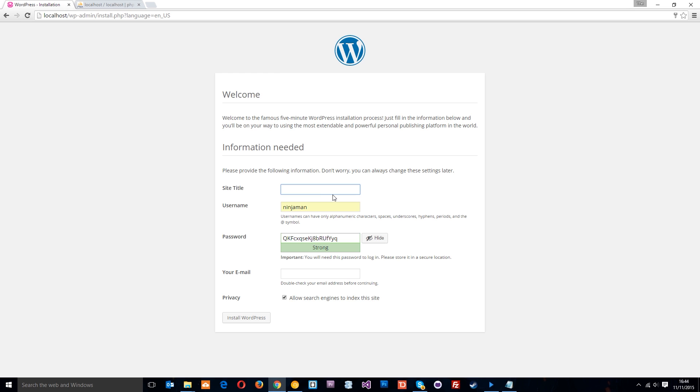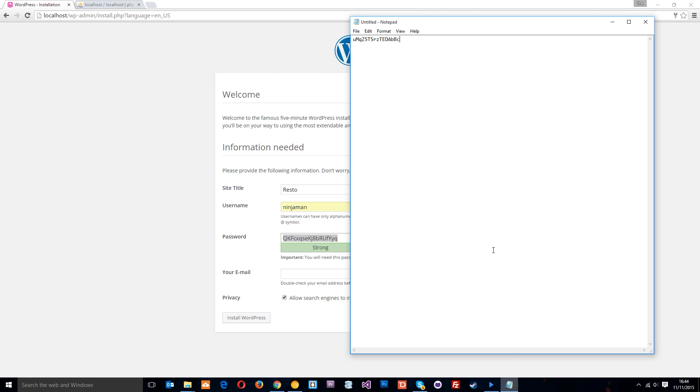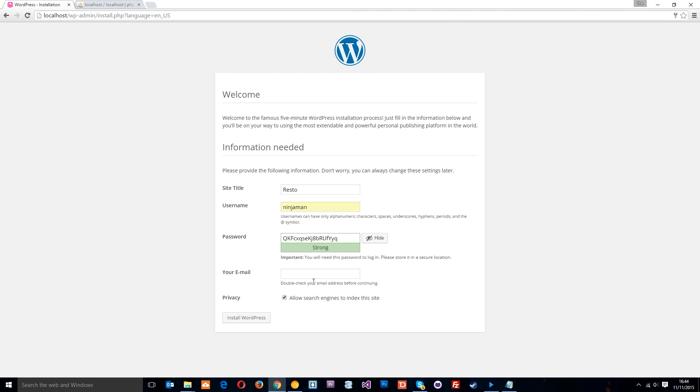And the site title is going to be RESTO. That's what it was called, right? And the username for the wp-admin, the WordPress admin area, I'm going to leave as ninjaman. That's pretty cool. The password for this, it's going to generate for me. So I'll do that and paste it down here. I'm going to save this file. You should probably do the same thing too so you don't forget your email.